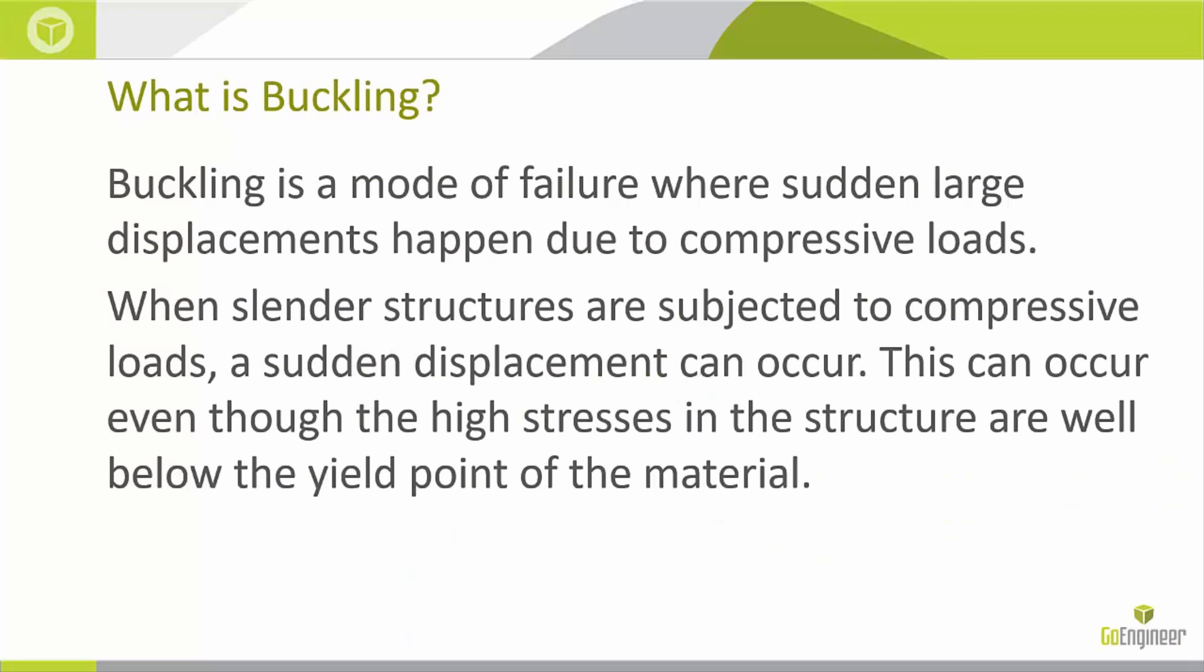Buckling is a mode of failure where sudden large displacements happen due to compressive loads. When slender structures are subjected to compressive loads, this sudden displacement can occur. This can occur even though the highest stresses in the structures are well below the yield point. So it doesn't have to fail due to stress, but it can still buckle.